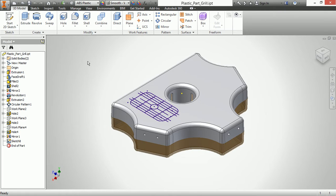When we start talking about the grill command inside of Autodesk Inventor, we really want to make sure we understand where we could actually utilize this. Now the grill command has a connotation to it that is primarily used for plastic part design. However, that is only one of its uses. I have actually utilized the grill command pretty well inside of the sheet metal environment as well.